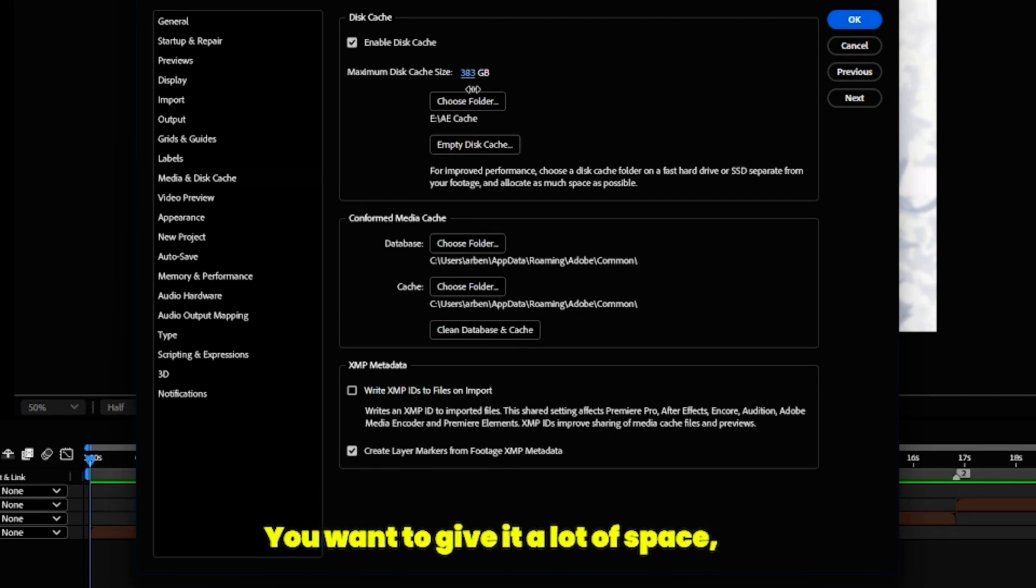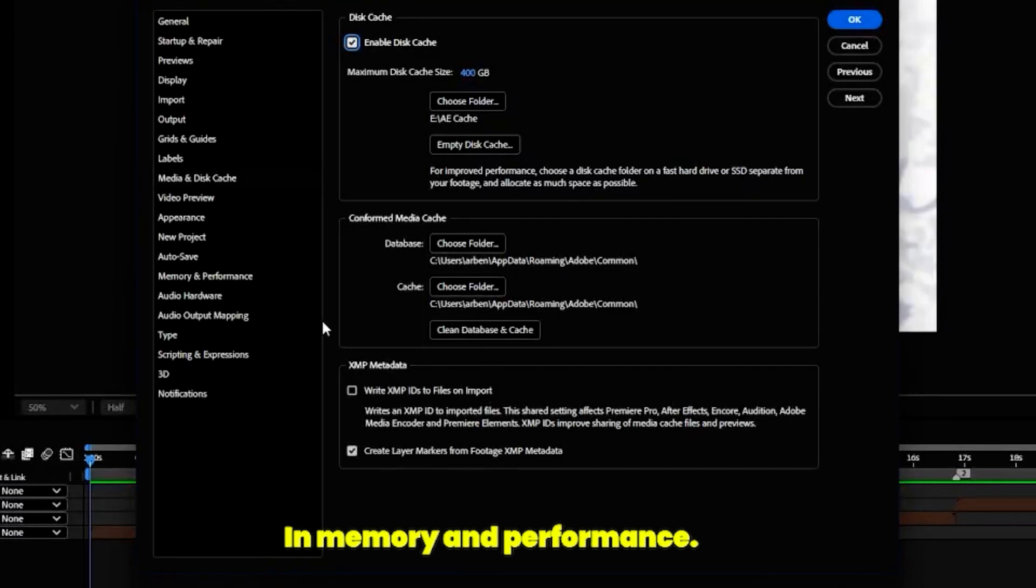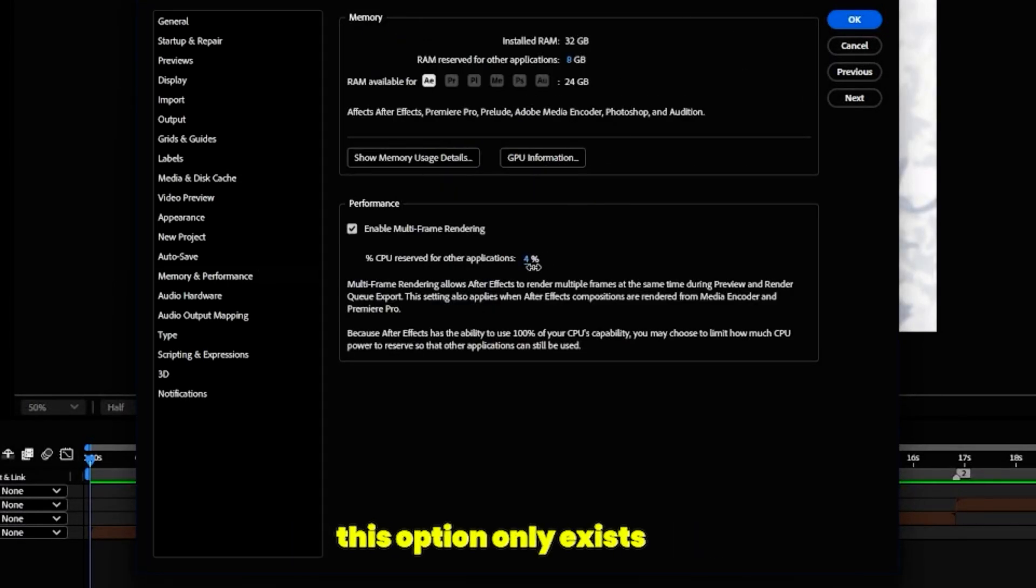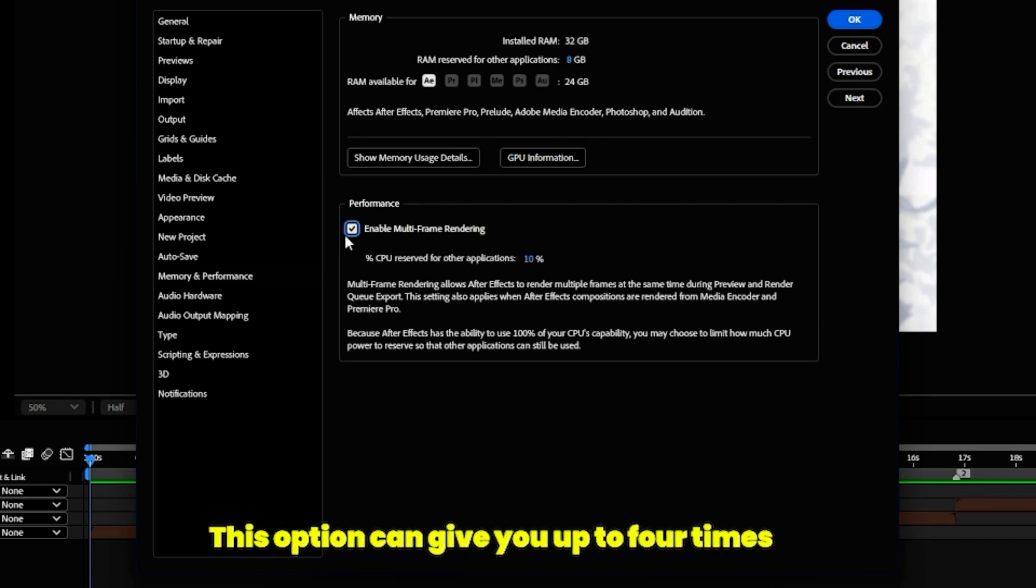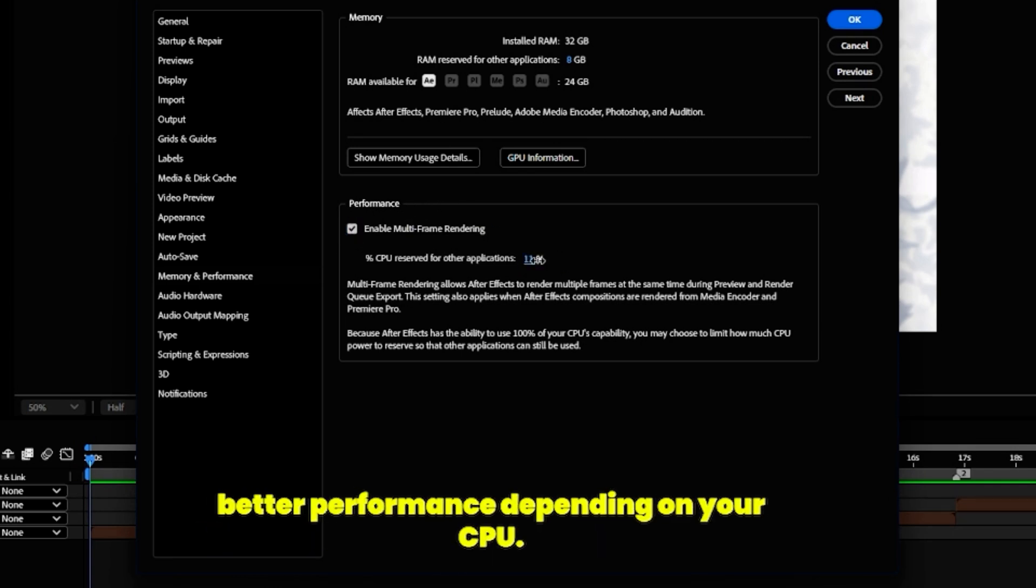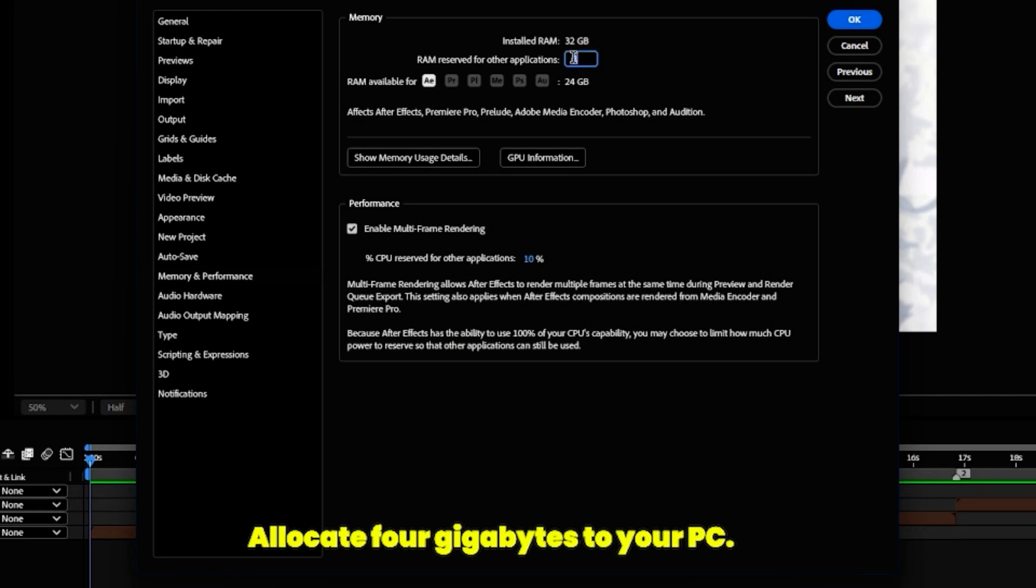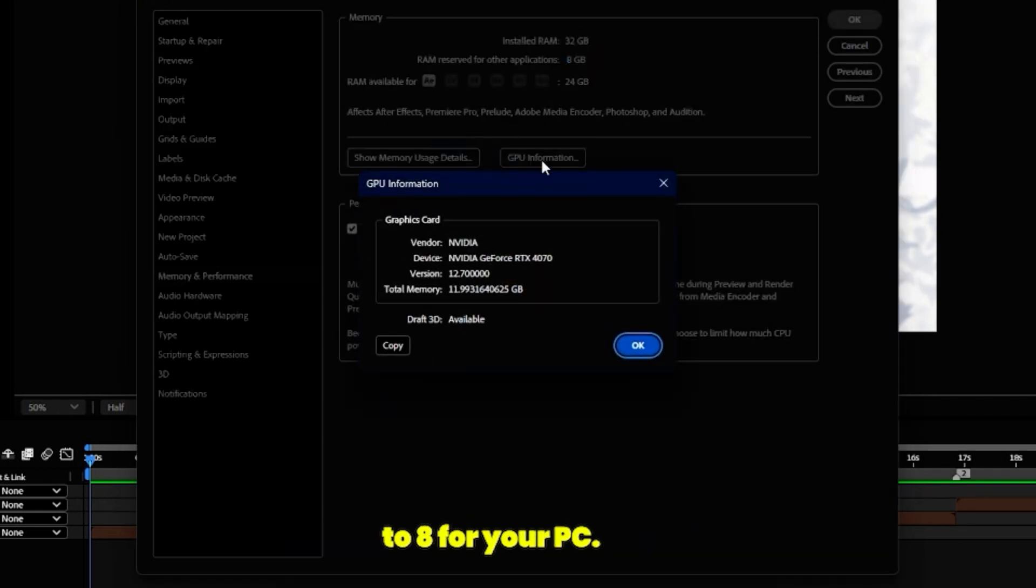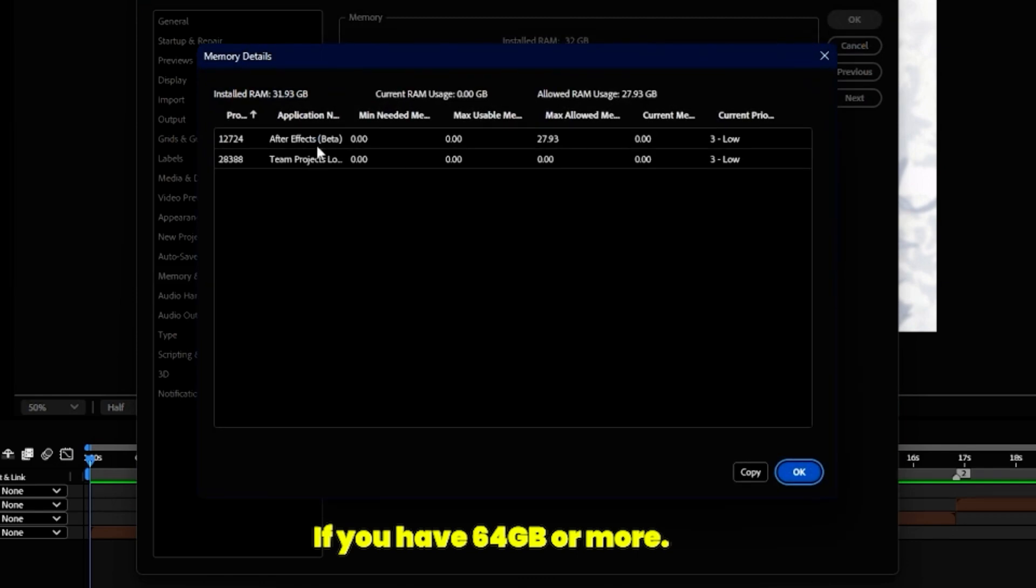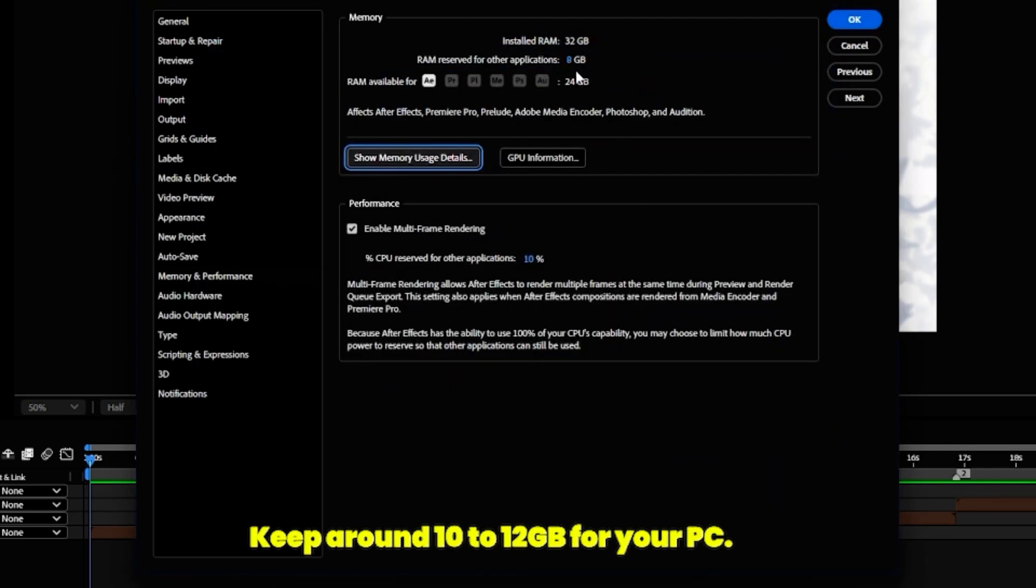In Memory and Performance, turn on multi-frame rendering. Remember that this option only exists in After Effects 2022 and newer. This option can give you up to four times better performance depending on your CPU. Your CPU should have at least six cores to profit from this setting. If you have 16 gigabytes RAM, allocate four gigabytes to your PC. If you have 32, keep around six to eight for your PC. If you have 64 gigabytes or more, keep around 10 to 12 gigabytes for your PC.